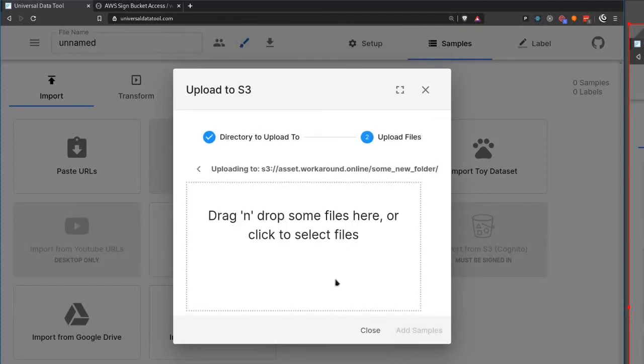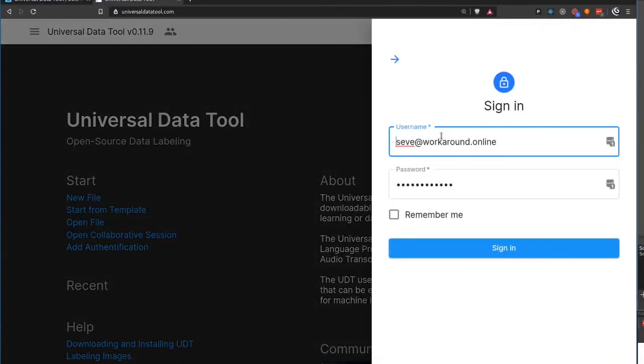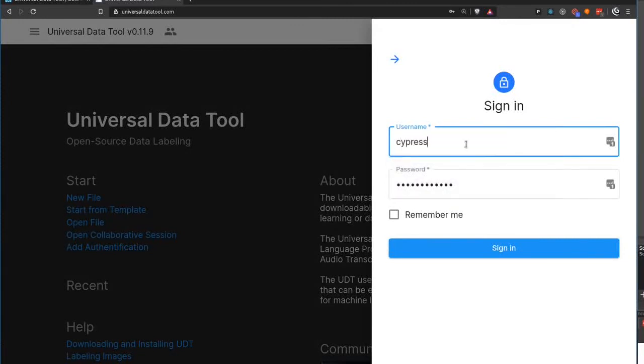This makes the process of creating a dataset much easier. We also made fixes for the login with Cognito, including the detection of the upload state.